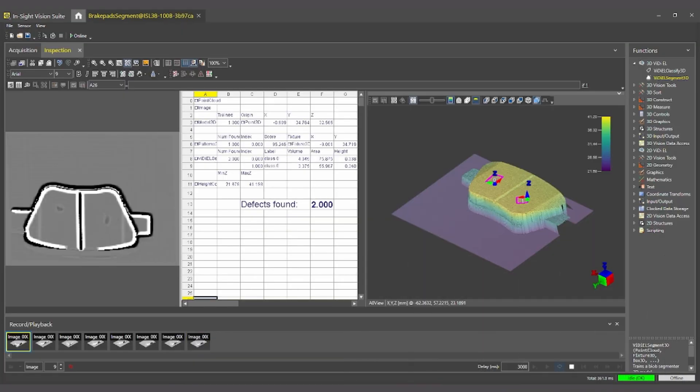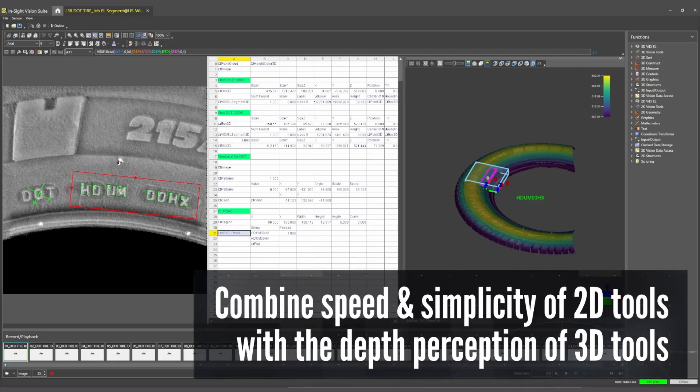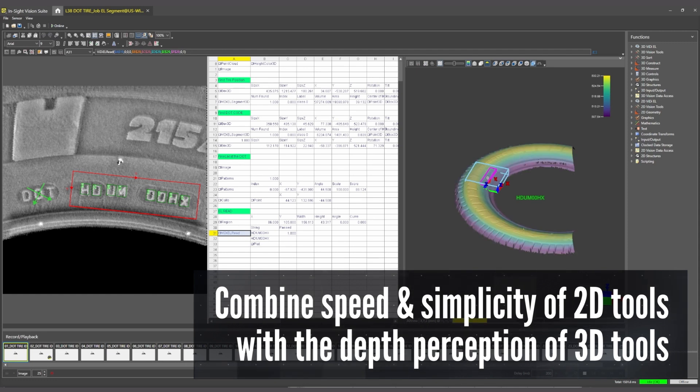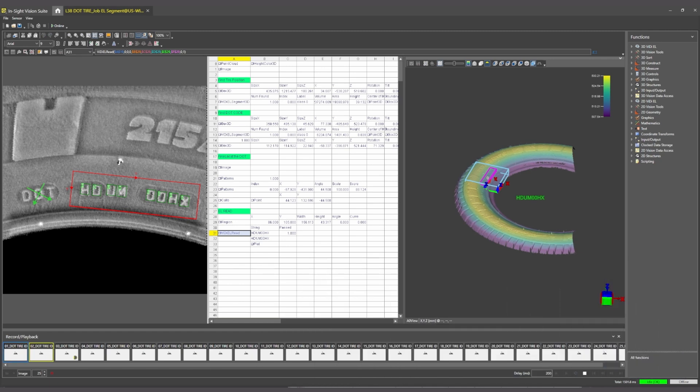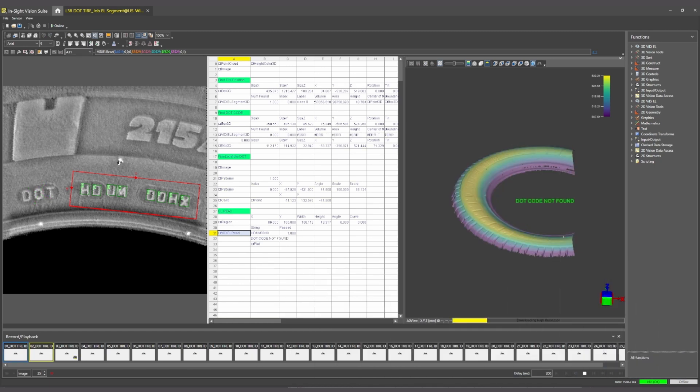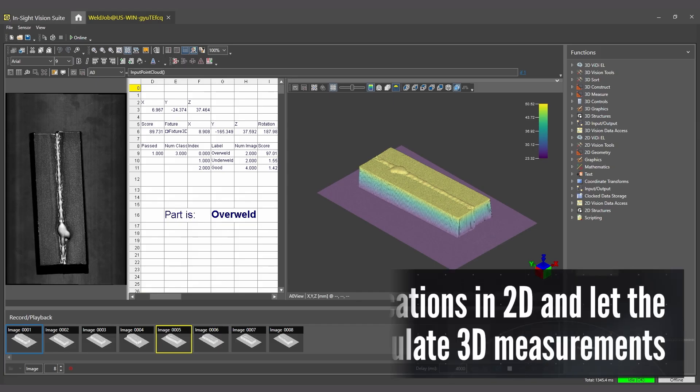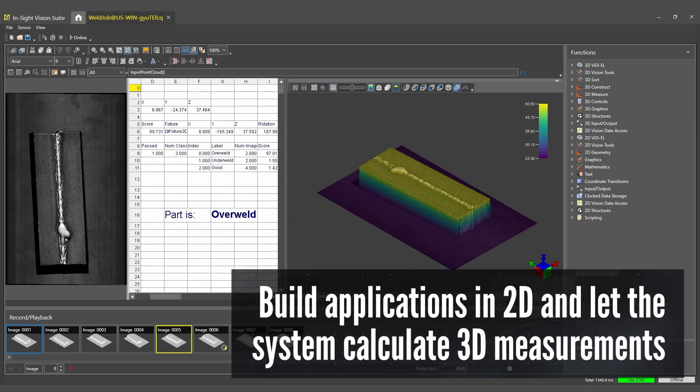Whether you need the simplicity and speed of 2D vision or 3D depth perception for more complex tasks, Insight L38 has you covered. Users can build their application in 2D and let the system automatically calculate 3D measurements.